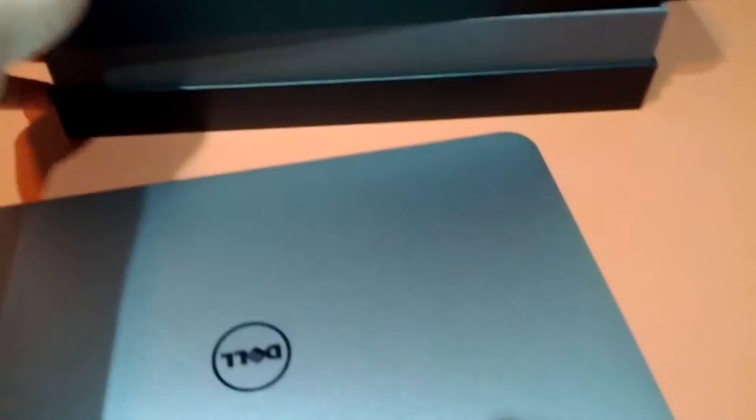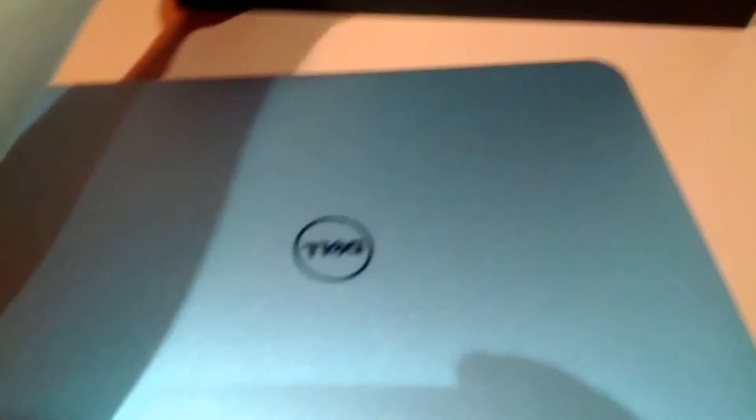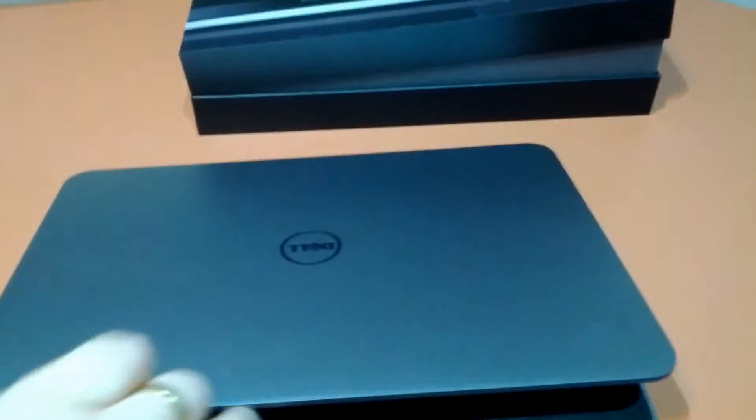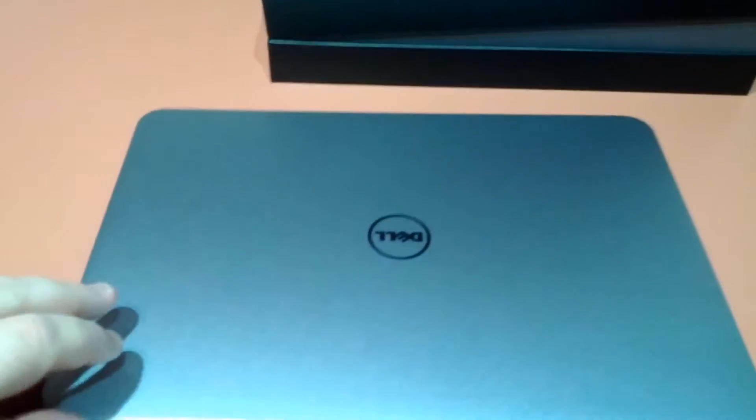So we've got the packaging out of the way, let's open it up and have a look see. Look at the finish, there we go.